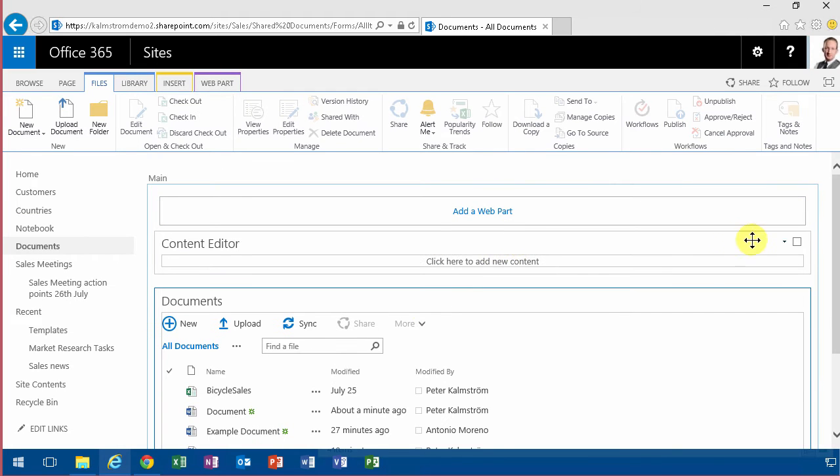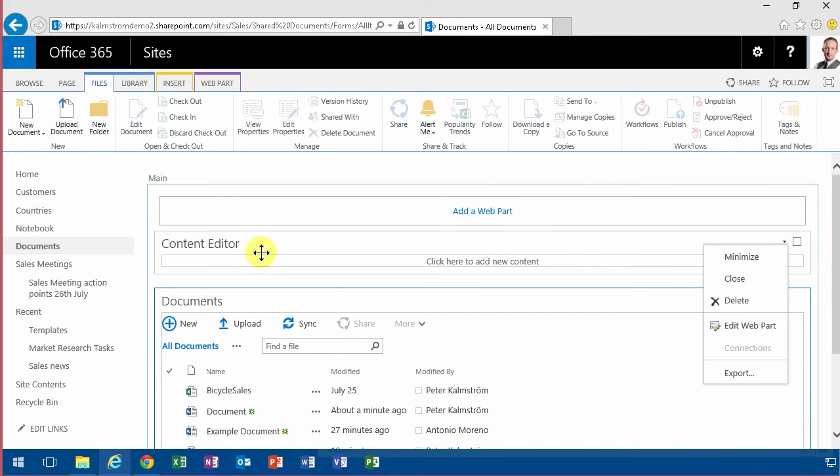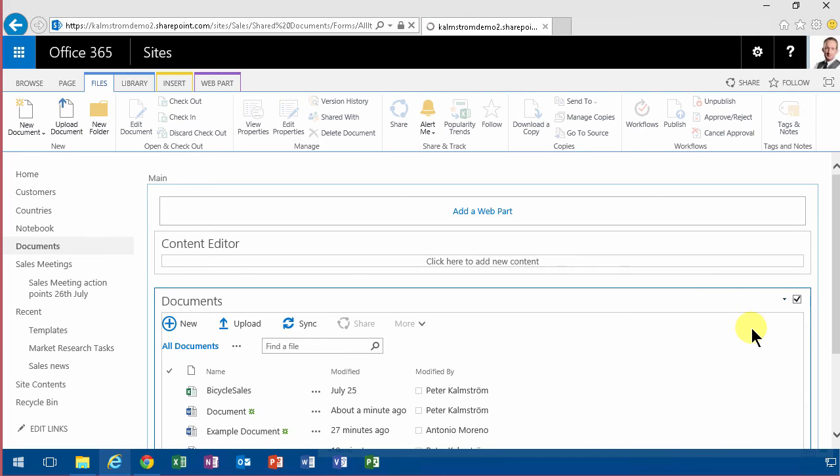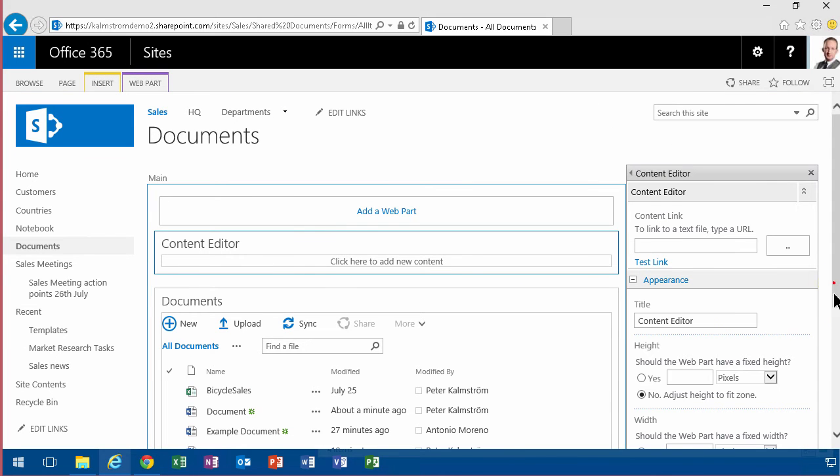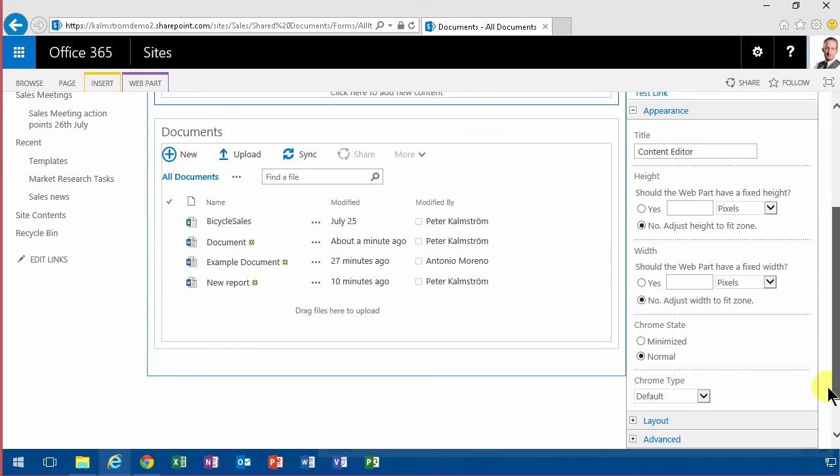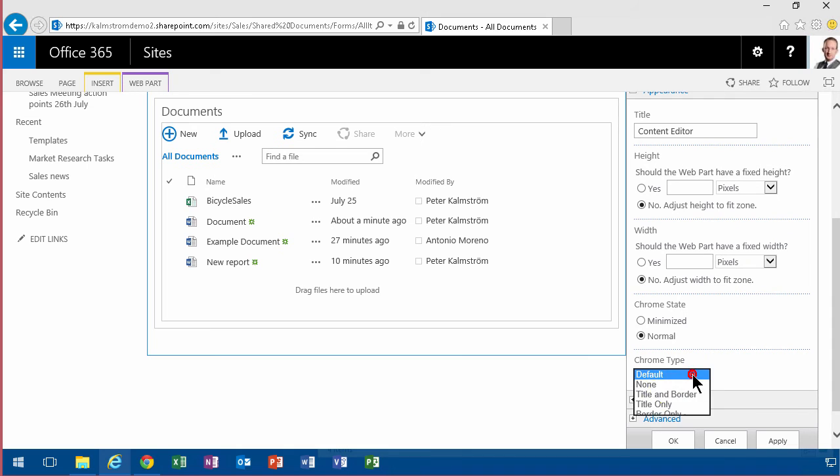So first of all, I'm going to make sure that I don't see this text content editor. I'm going to do that by editing the web part and changing the appearance so that it doesn't have a Chrome, set to none.